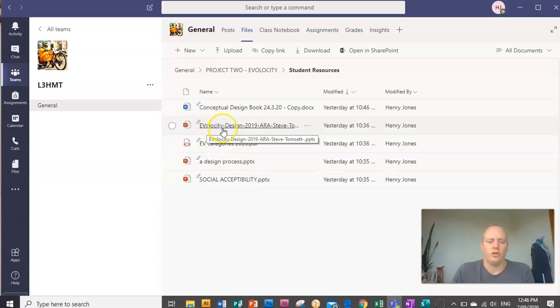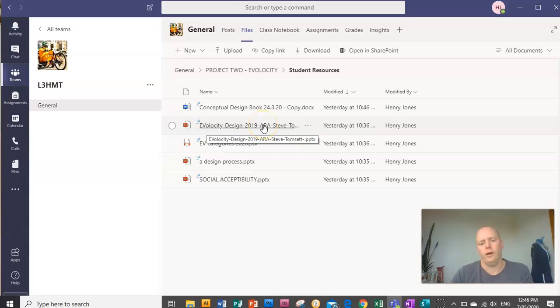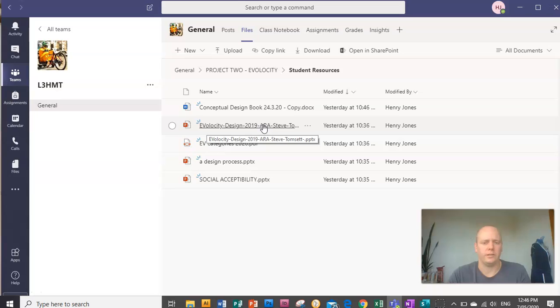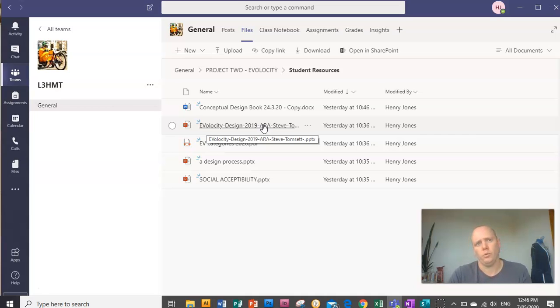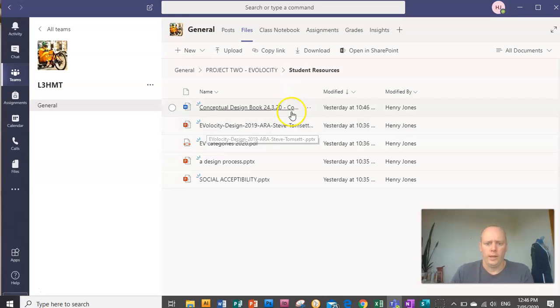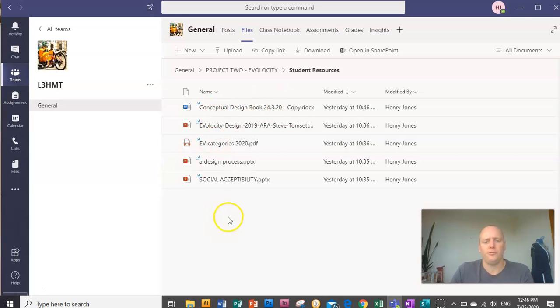This document here is from one of the ARA tutors, Steve Tomset. You could actually make Steve one of your expert stakeholders to show him some of your ideas as you go along, get some feedback. Have a look through that again as well. It's just really talking about steering and design. And that's it for now. So the next video, we're going to get straight into the brief.